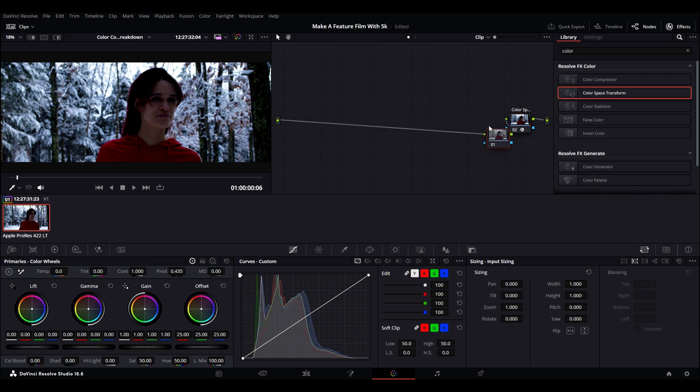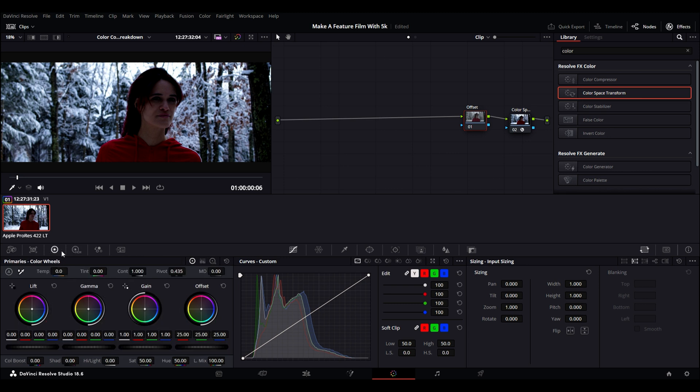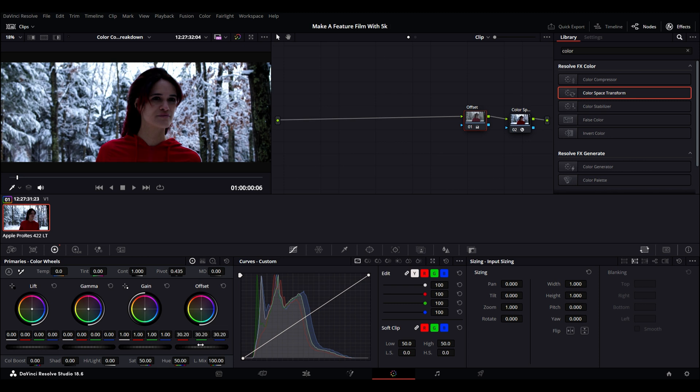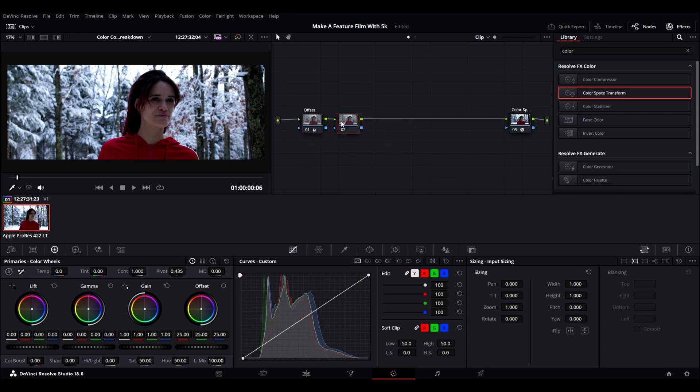Next we're going to create another node and we're going to label this one Offset. We're going to use this one to bring up the exposure. You could also use the curves for this, but I prefer the offset. Make sure that you're looking at your waveforms so the highlights don't clip. Then I'm going to slide it down all the way to the other end, as I prefer to be the first node. The reason for this is we want to make all the adjustments before your color space transform so you get the most out of the image.